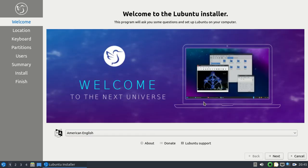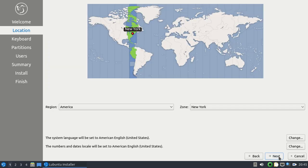And then, down here on the bottom right, you just go ahead and choose Next. Choose your area. For me, I'm closest to New York, so that's already in there. I'm just going to go ahead and click on Next.